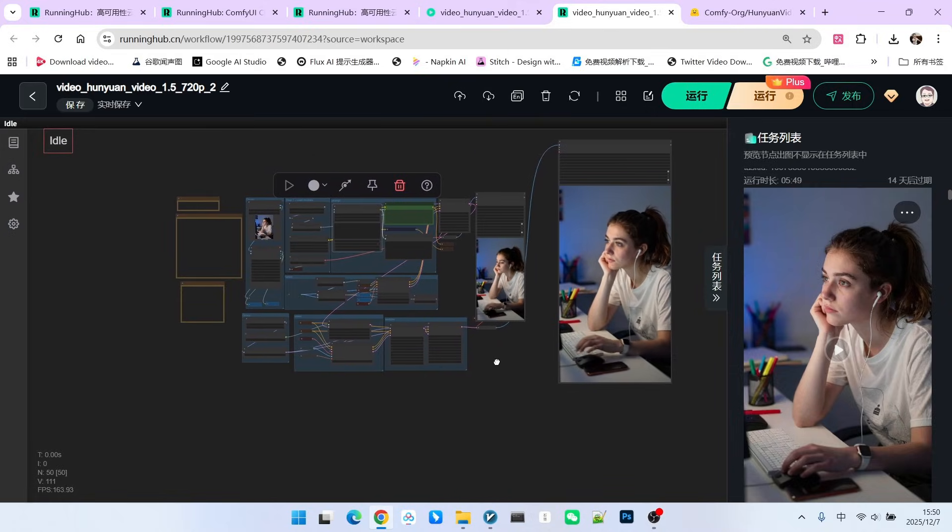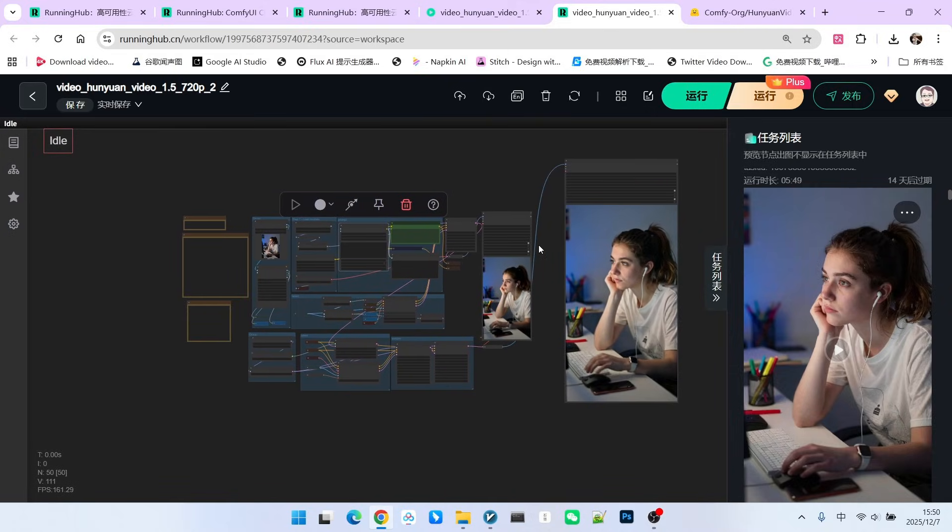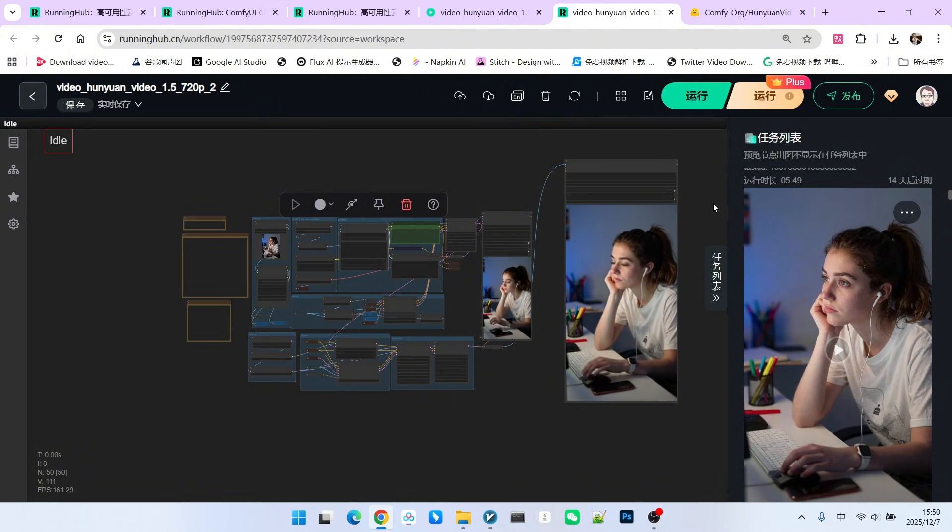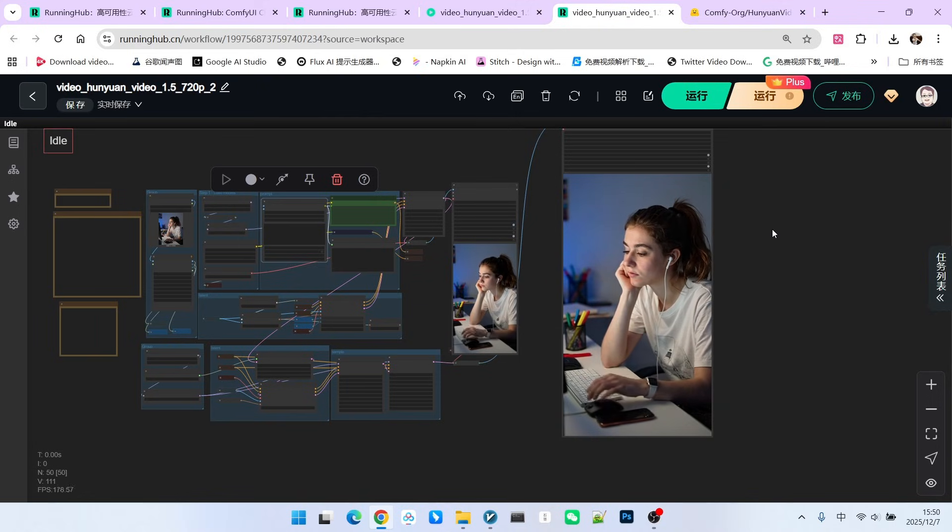So although there are flaws, the overall quality is still relatively high, considering it's a 1280 by 720 resolution. What are you waiting for? Try it yourself now. Follow me and become someone who understands AI.